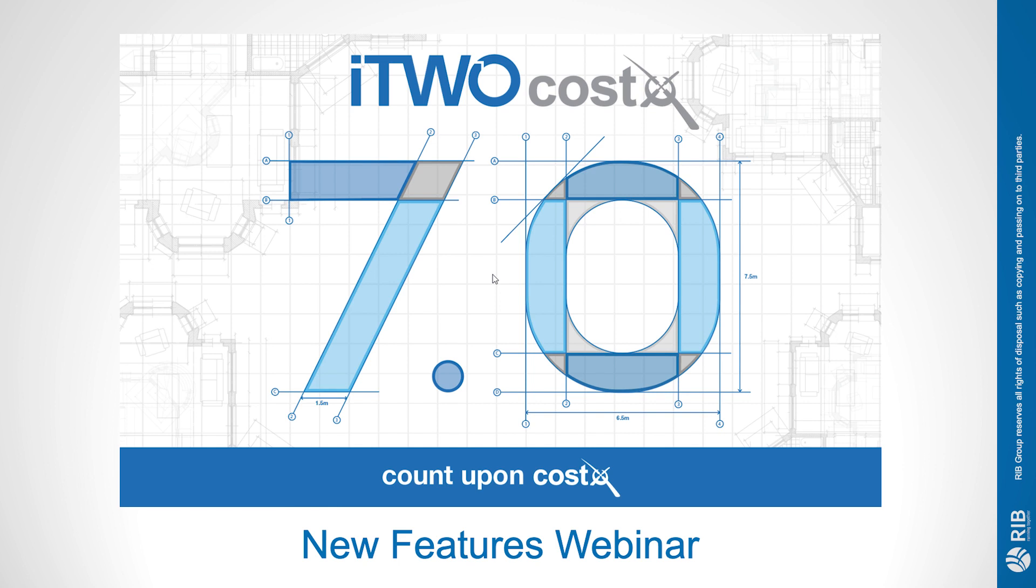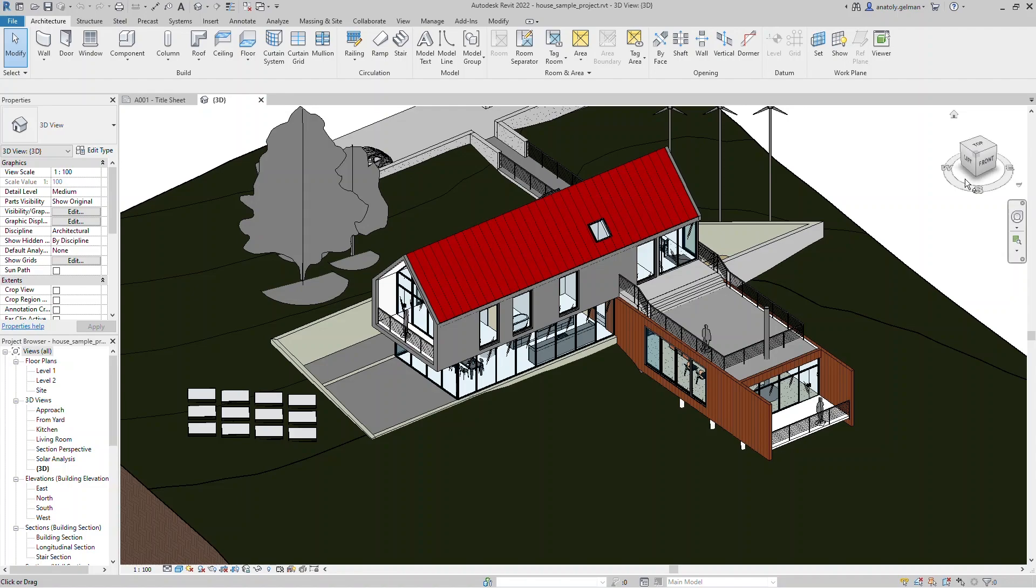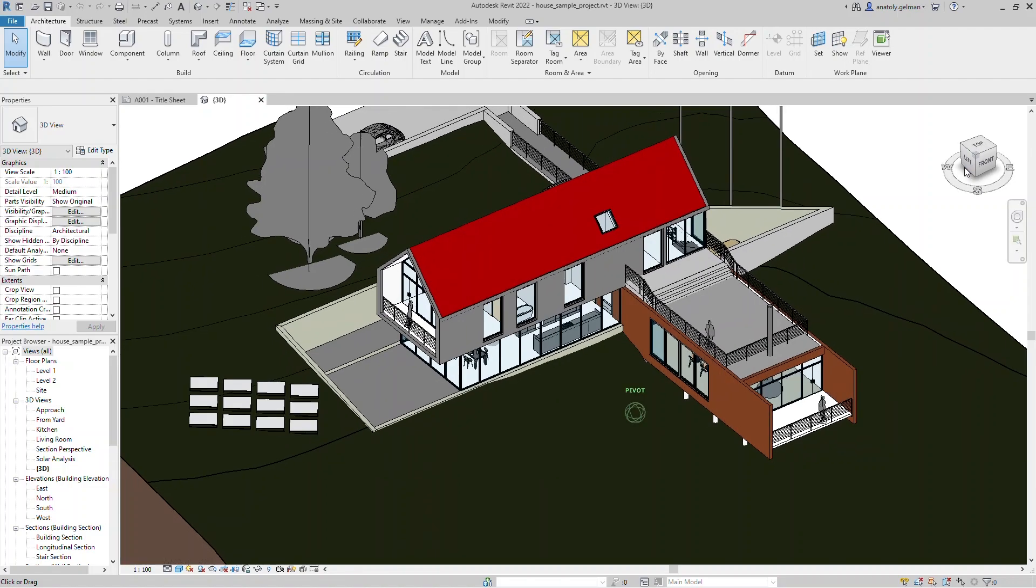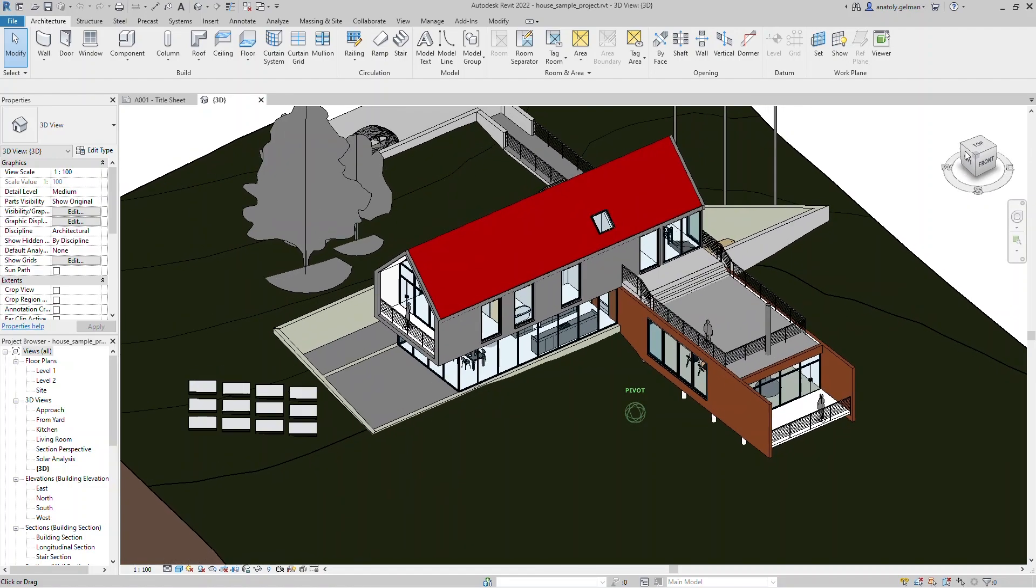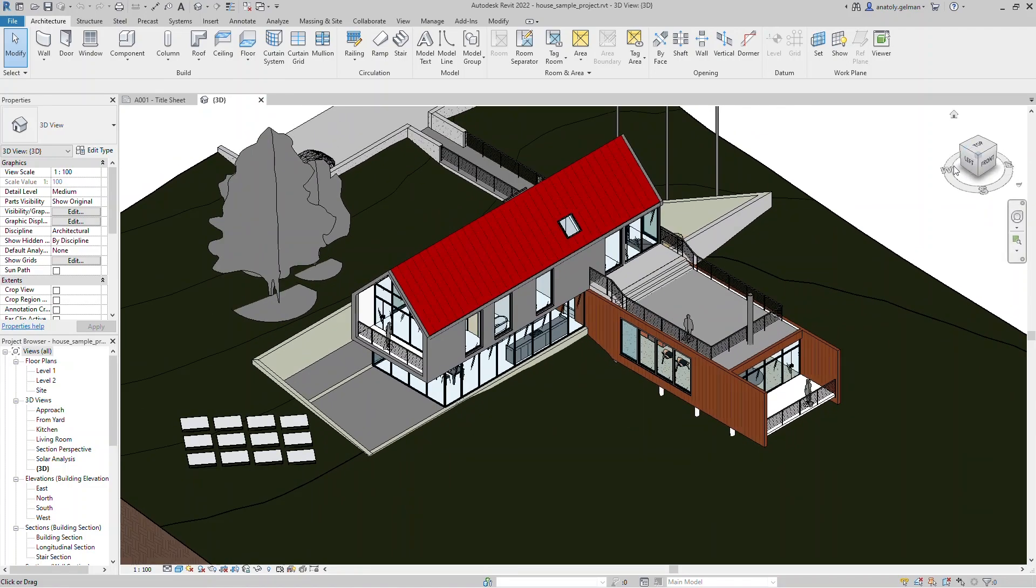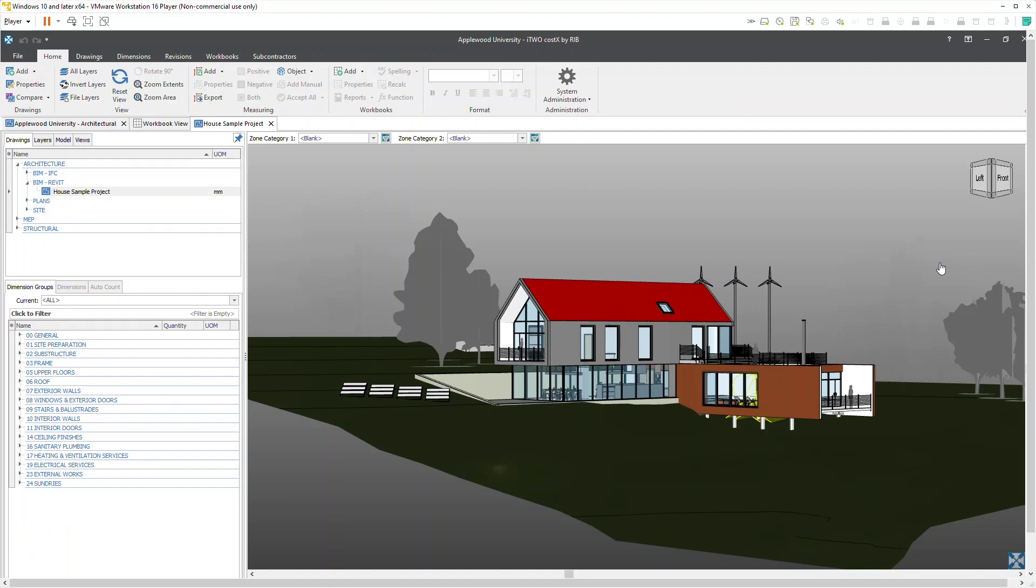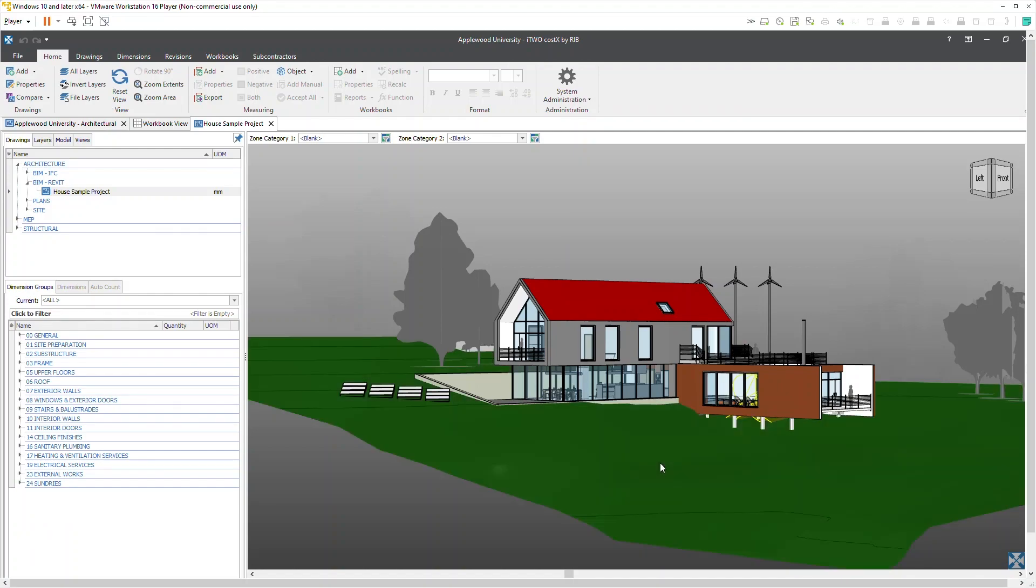This webinar will take you through examples of these changes, starting with improved support for Revit files. i2Costex 7.0 now supports Revit 2021 and 2022 formats out of the box.